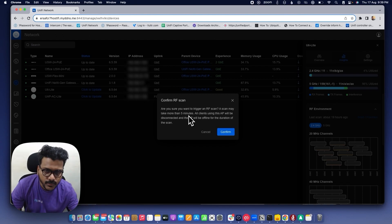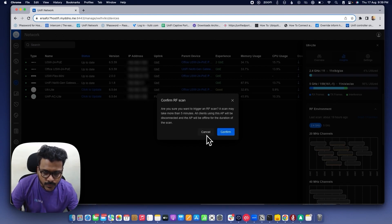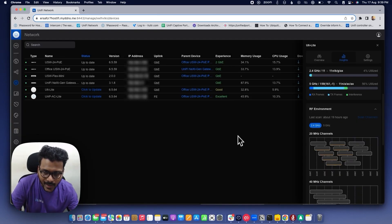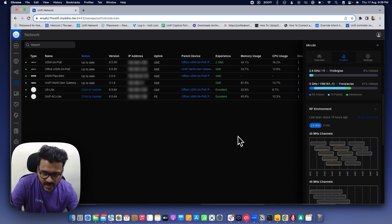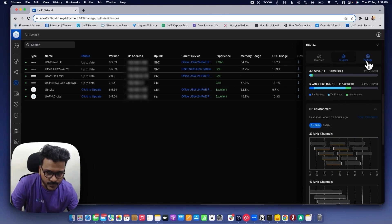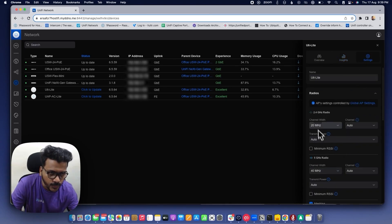During RF scanning, the AP will be offline for five minutes and all clients connected to that access point will be disconnected. Try to do the scanning when there are no clients connected to the network. By RF scanning, you will be able to identify nearby channel interference and noisy channels, so you can avoid those channels for both the 2.4 and 5 GHz bands.